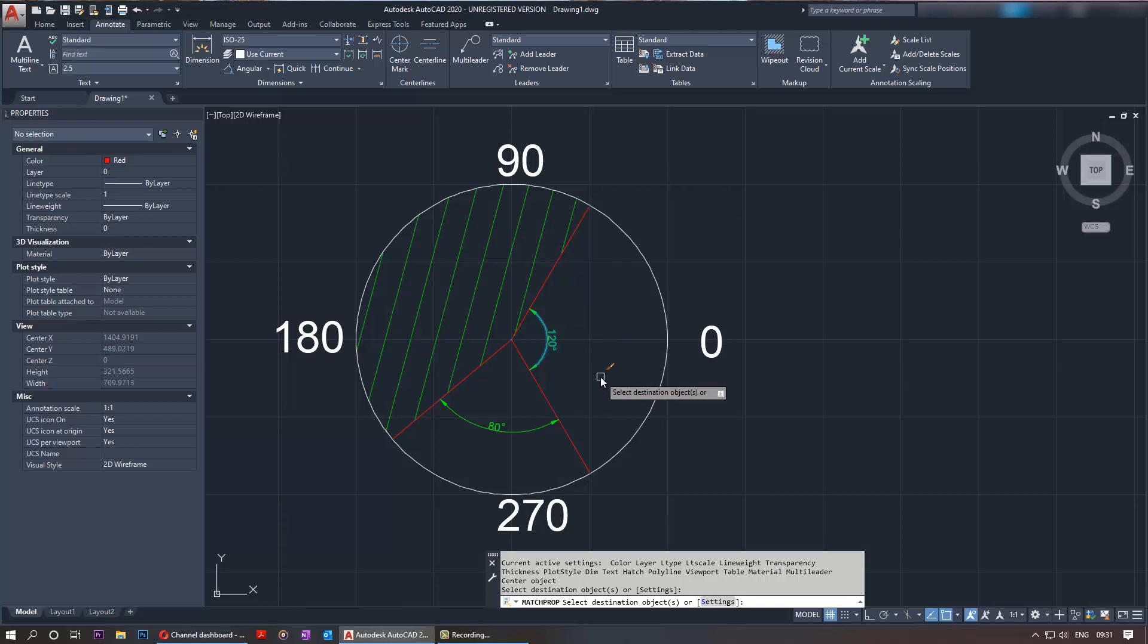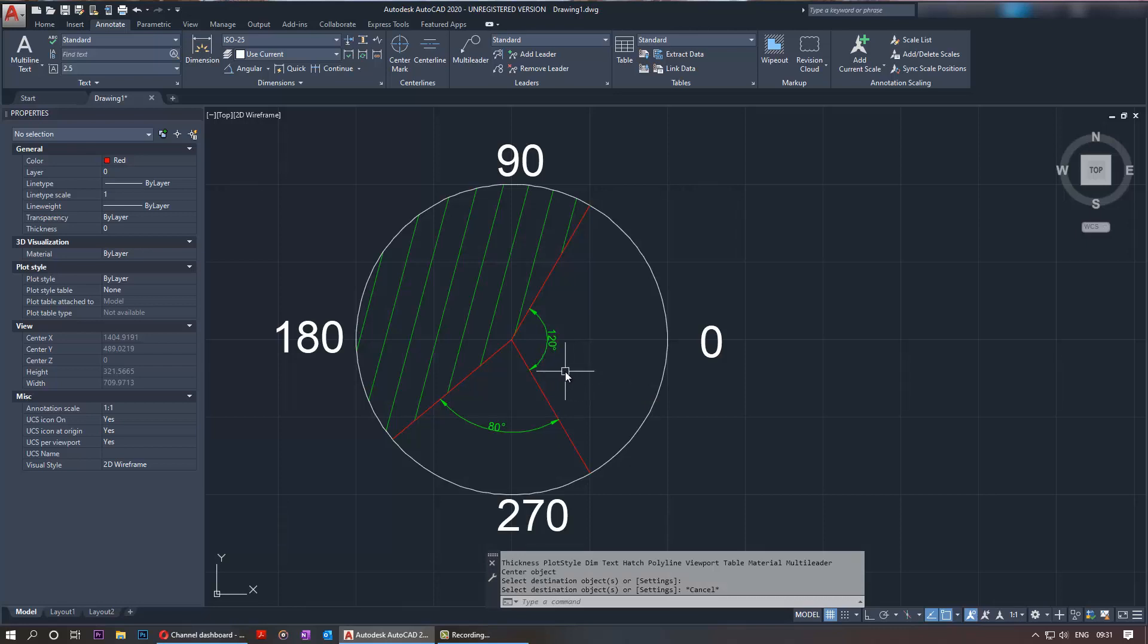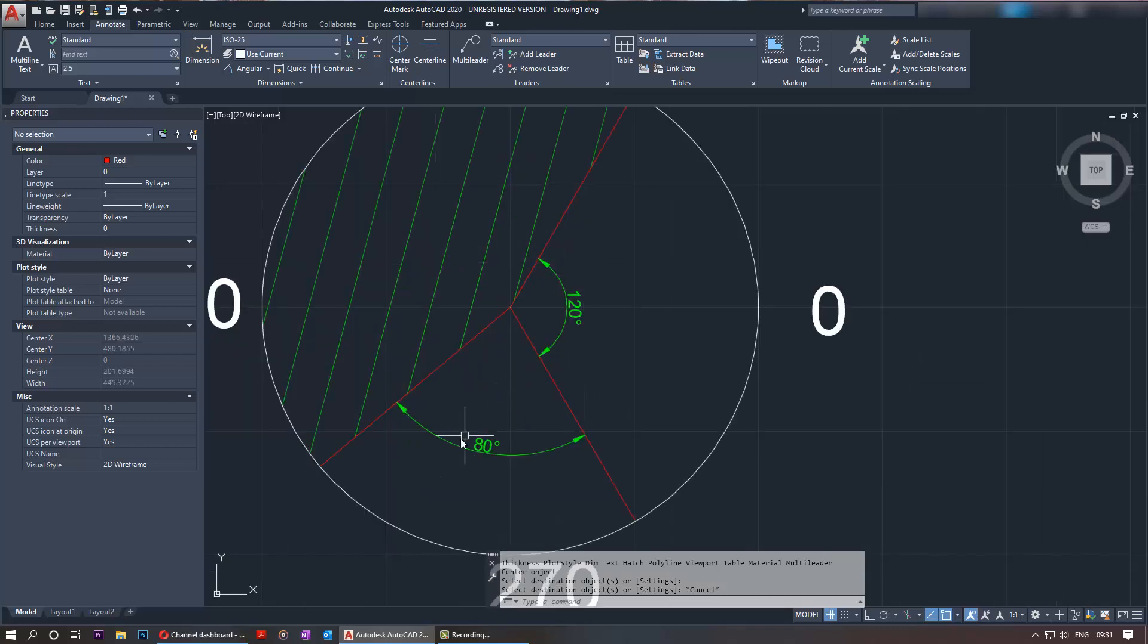Once you're happy with it, just press escape, and we can see now the two properties are matching. It's a very useful tool to have in your bag of tools. Please don't forget to watch my other tutorials on AutoCAD, and see you next time, bye bye.